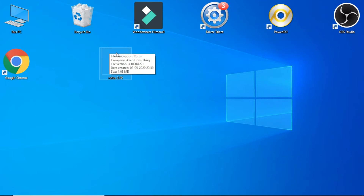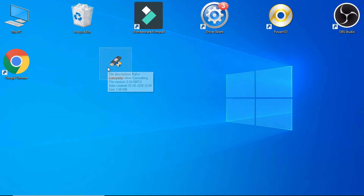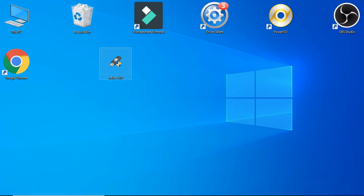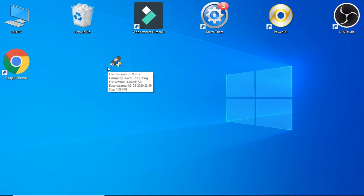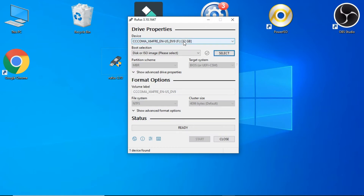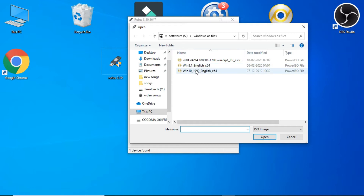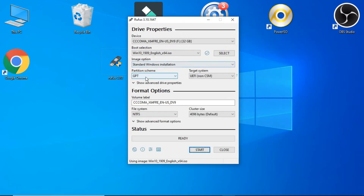We'll check the boot. And now we'll check the boot. Once you have a computer, you can download it. Let's check the boot. Download the boot target — the system is UEFI non-CSM.